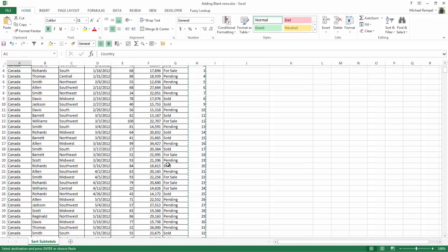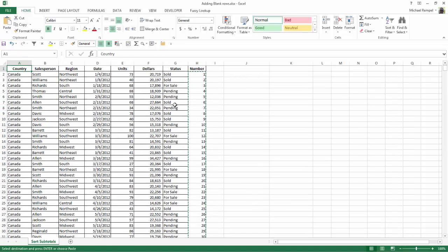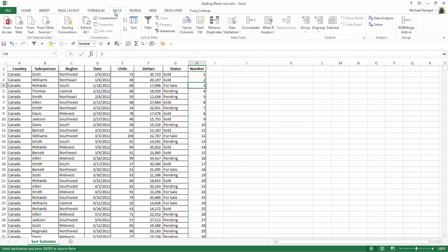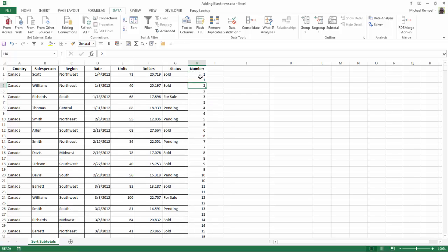Now when I go up to the top, all I have to do is click in that numbered column, go to my Data tab, and sort that column A to Z,